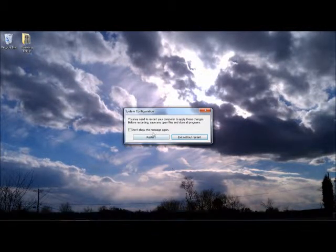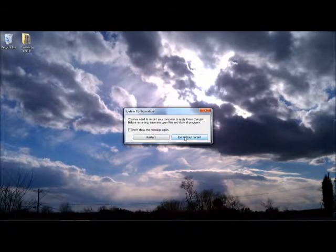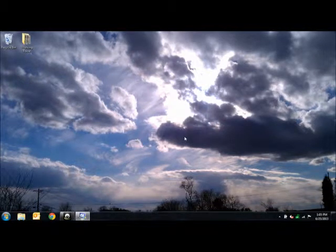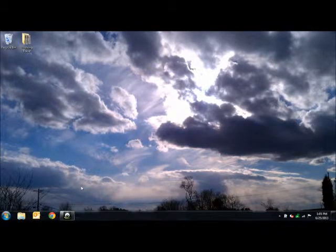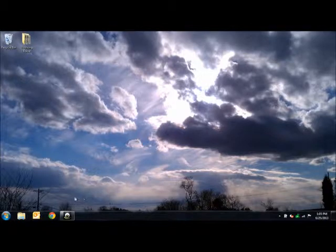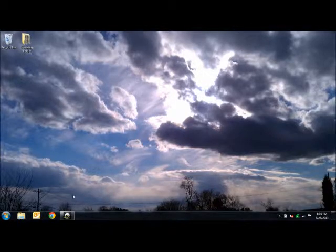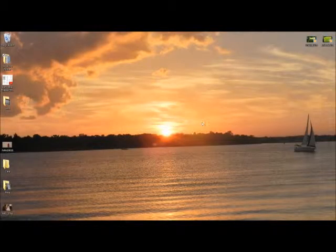Okay, so I'm going to exit without restarting because I'm doing this recording. Once you restart, the Java won't update anymore, and then go to java.com to get the updates manually.